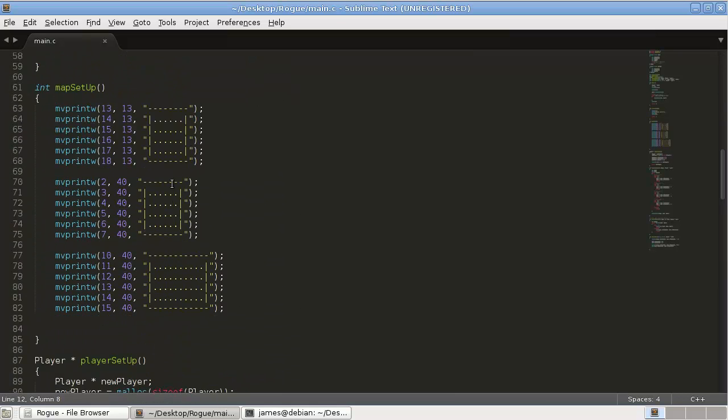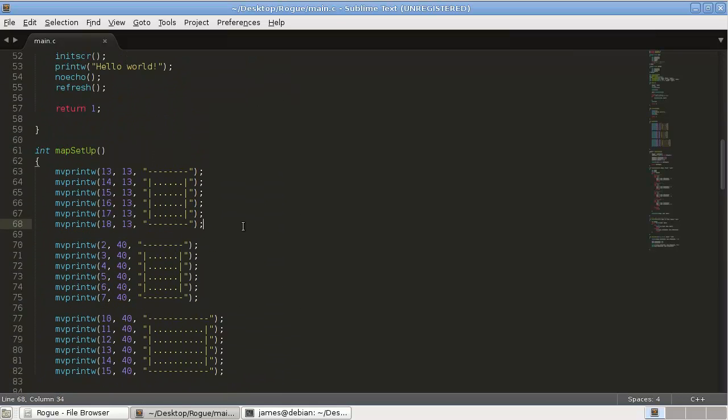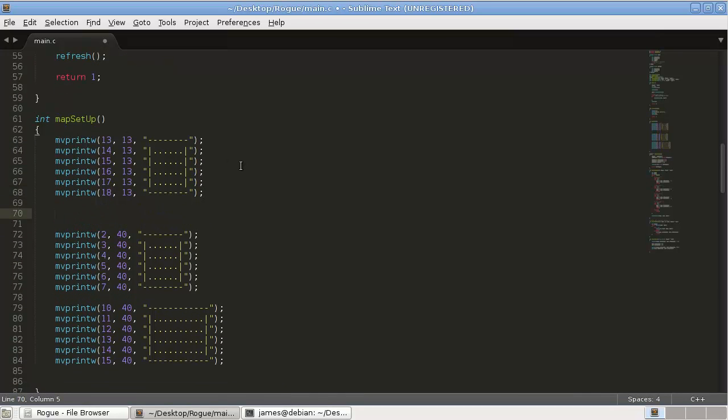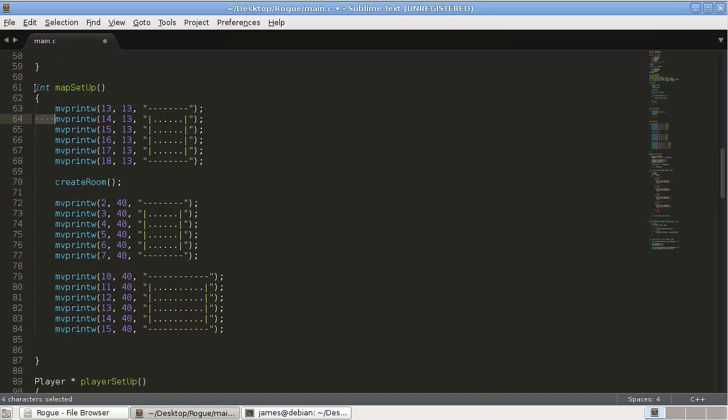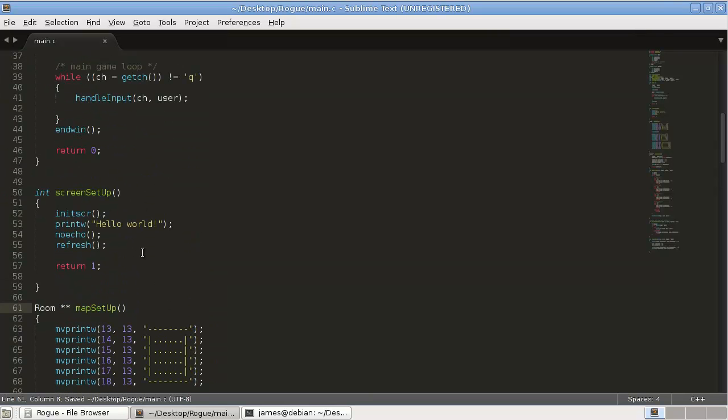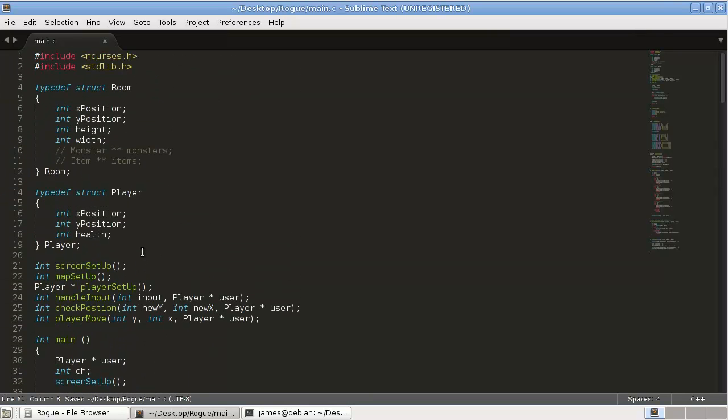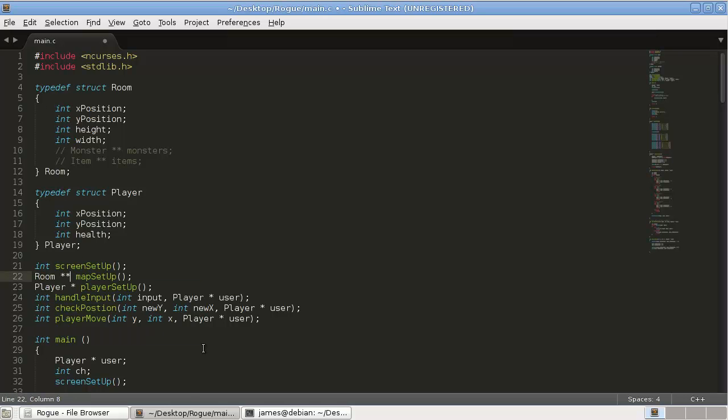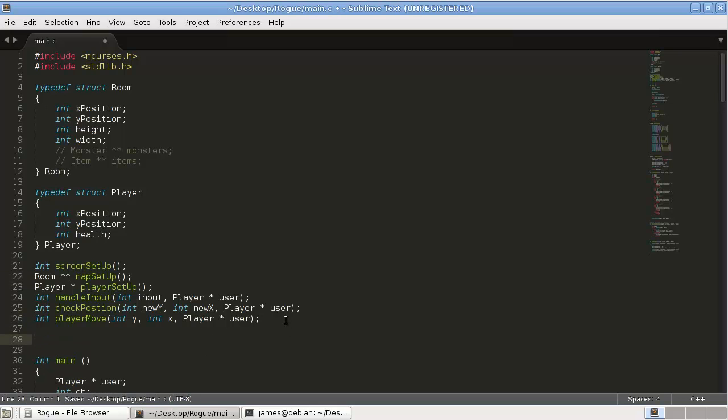So now we want to modify our map setup to save this information. We're going to want a function create room, and this map setup, it's going to return room star star. So, an array of rooms. So, map setup, room star star.